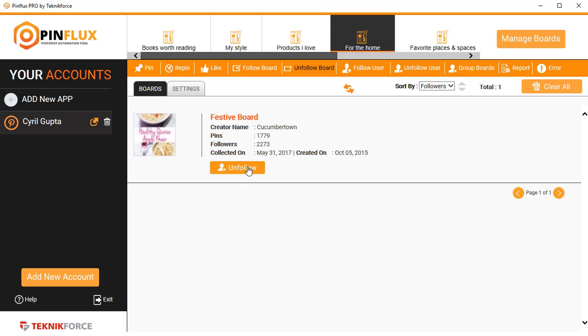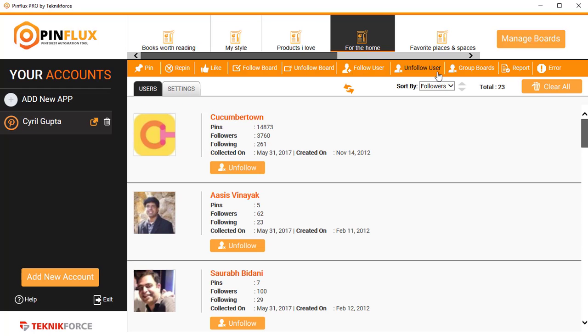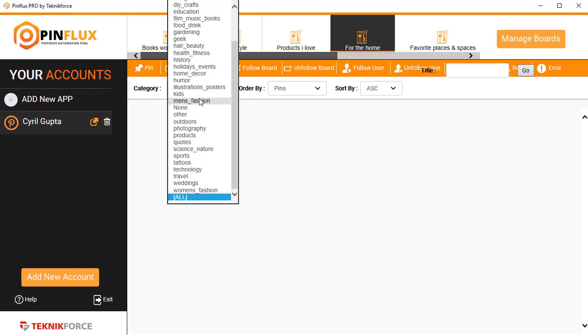You can follow users and unfollow users. You can also find boards by category. So if you want to go for group boards, if you want to find group boards and become a participant of that board, it's possible with Pinflux.